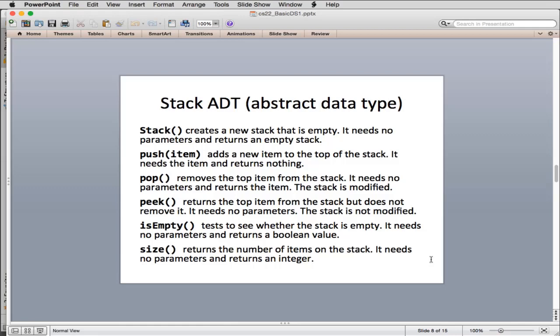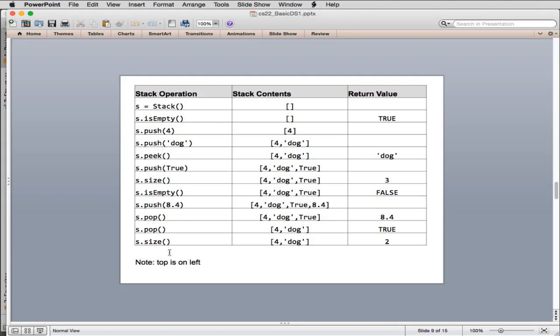Here's the formal definition of the methods we'll define in a stack class. This is called the stack abstract data type. The abstract data type presents an interface that's abstract because we don't know how it's going to be implemented — we can implement it in different ways. Stack creates an empty stack and returns a reference. Push adds a new item on top. Pop removes and returns the top item. Peek looks at the top item without removing it. isEmpty returns true or false. Size returns how many items are on the stack.